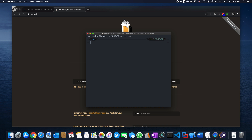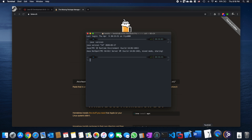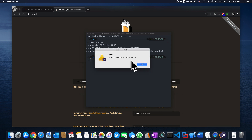First, you want to check your Java version. You can just type 'java -version' and hit Enter. Now you can see my version is version 14 — that's the version causing all the issues for running your Eclipse.